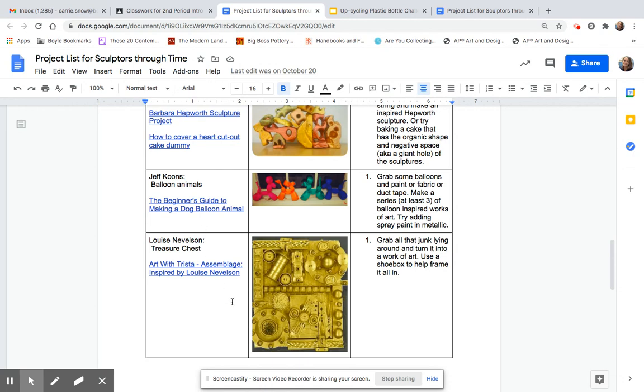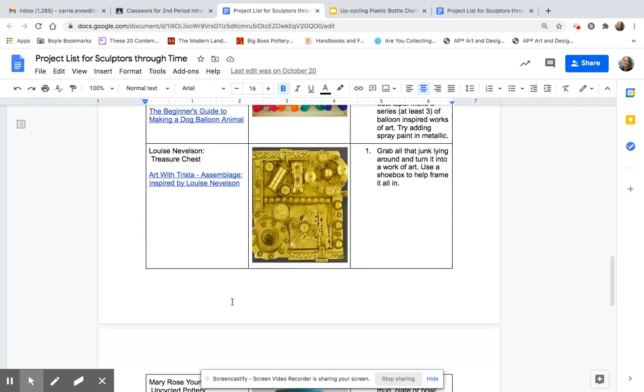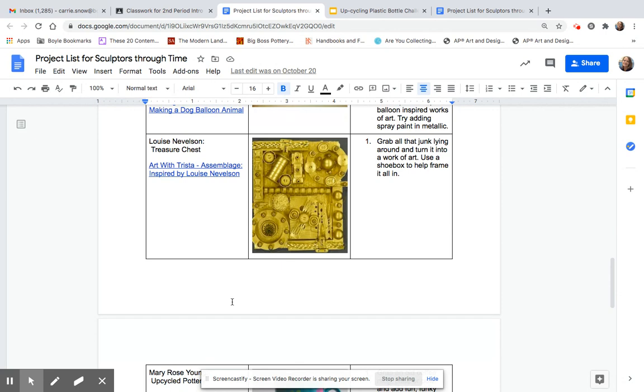If you've got a whole bunch of little junk that no one's using, buttons, all sorts of things, you can glue those down onto a shoe box and then paint those a solid color to create a treasure chest.